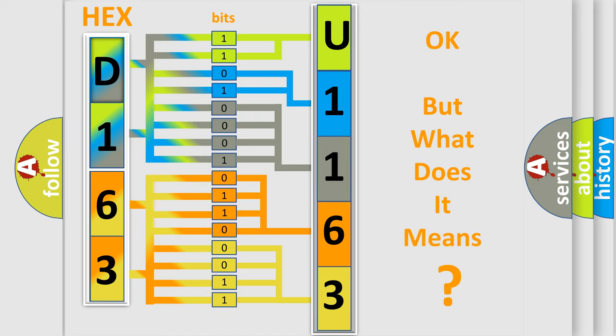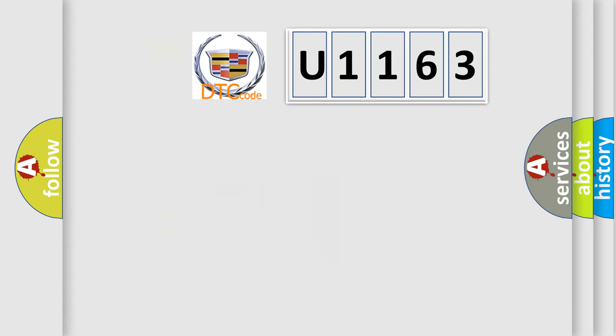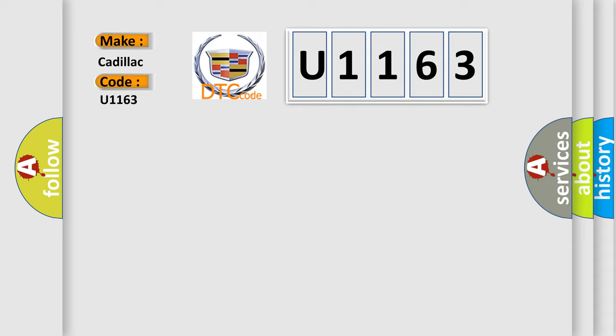The number itself does not make sense to us if we cannot assign information about what it actually expresses. So, what does the diagnostic trouble code U1163 interpret specifically for Cadillac car manufacturers?